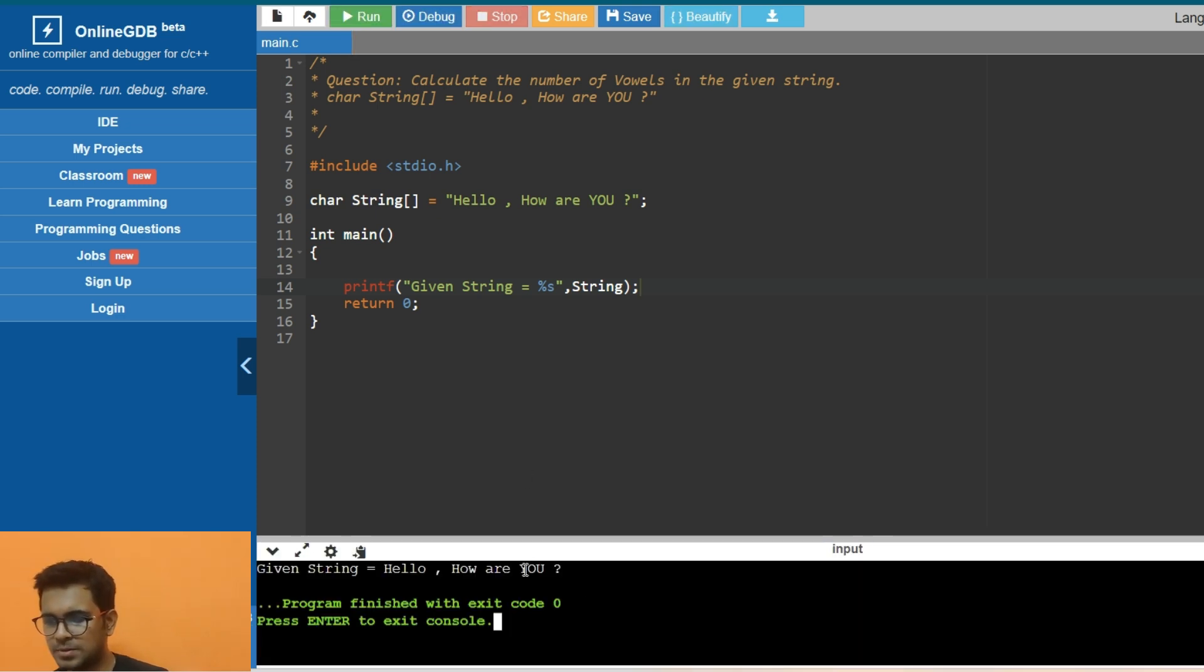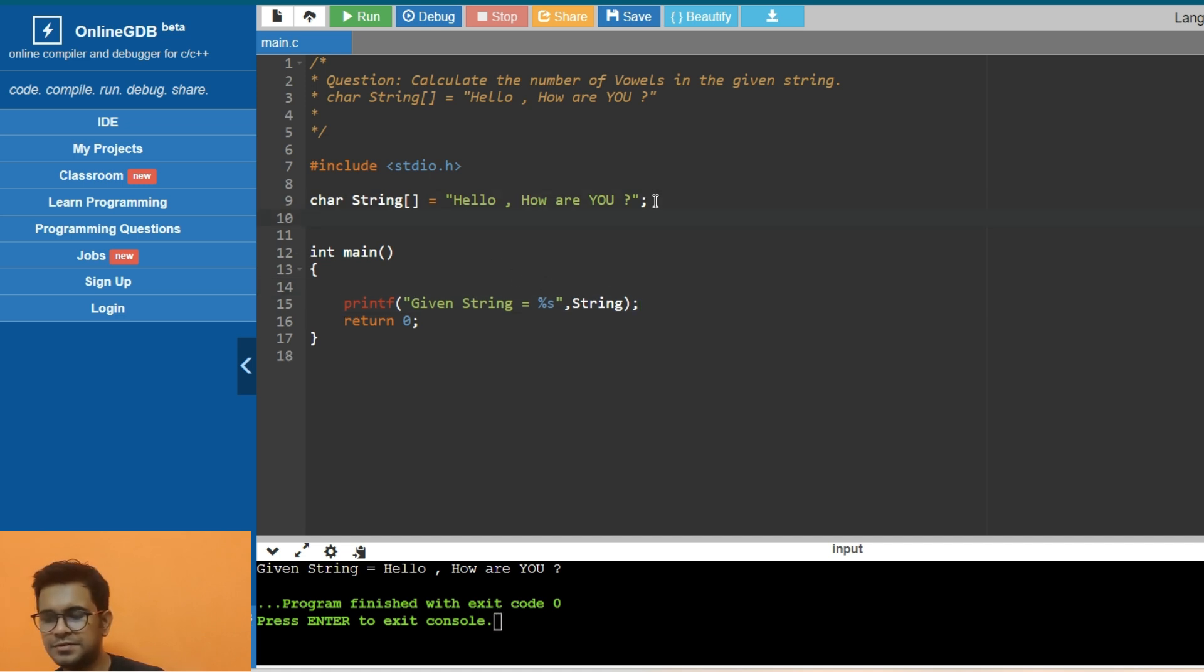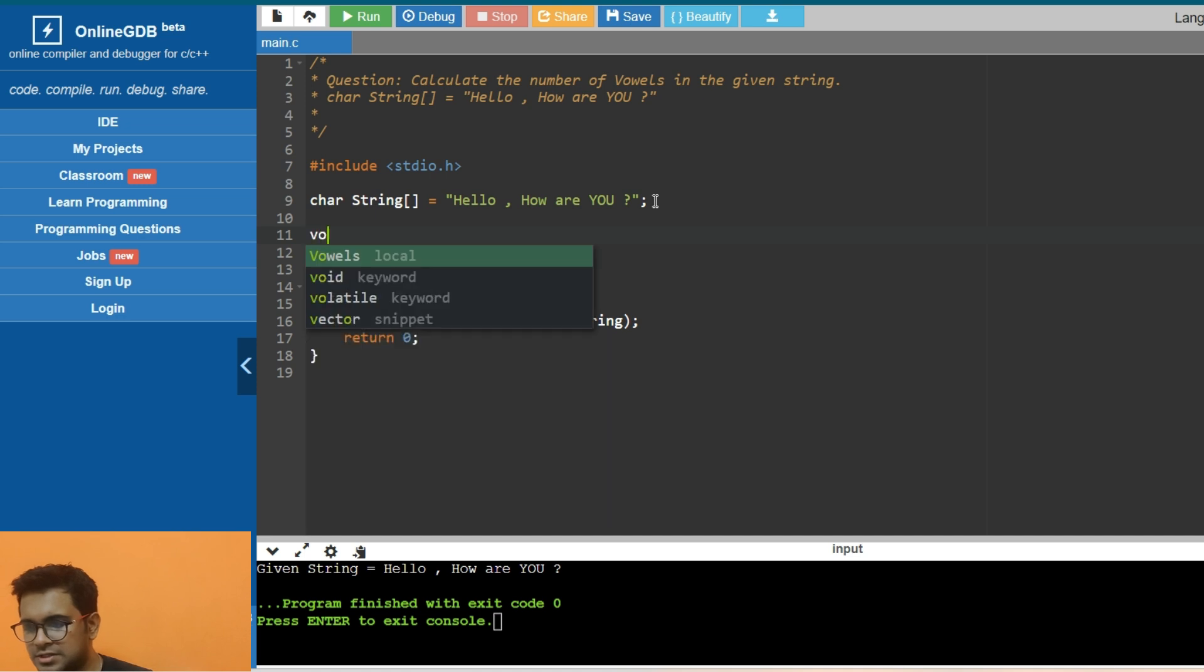One part is done - we're printing the given string. Now what we need to do is convert it to lowercase. For that, let's write a function.